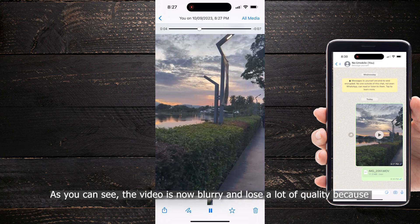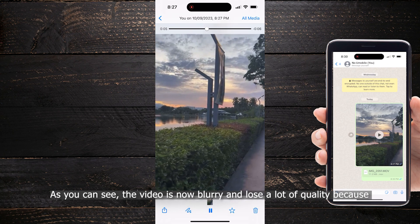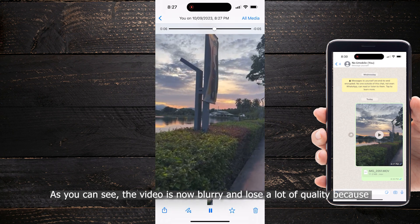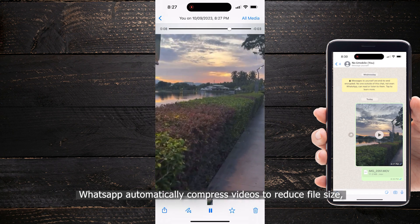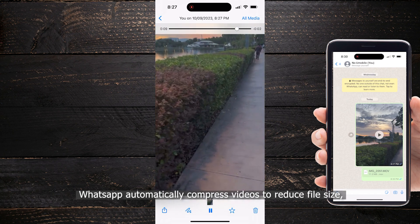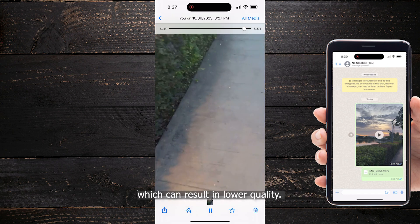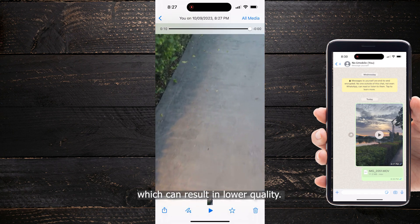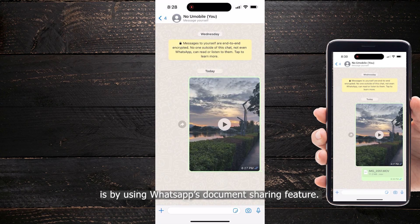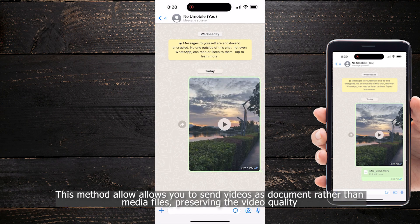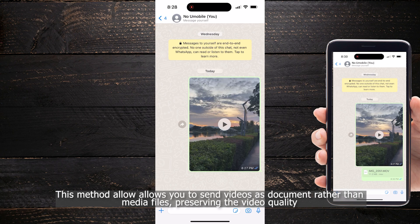As you can see, the video is now blurry and loses a lot of quality because WhatsApp automatically compresses videos to reduce file size, which can sometimes result in lower quality. So one of the options we have to keep high quality is by using WhatsApp's document sharing feature. This method allows you to send videos as documents rather than media files, preserving the video quality.